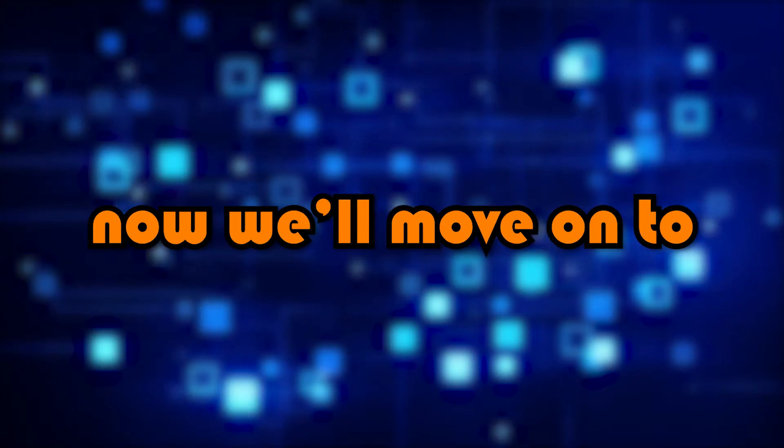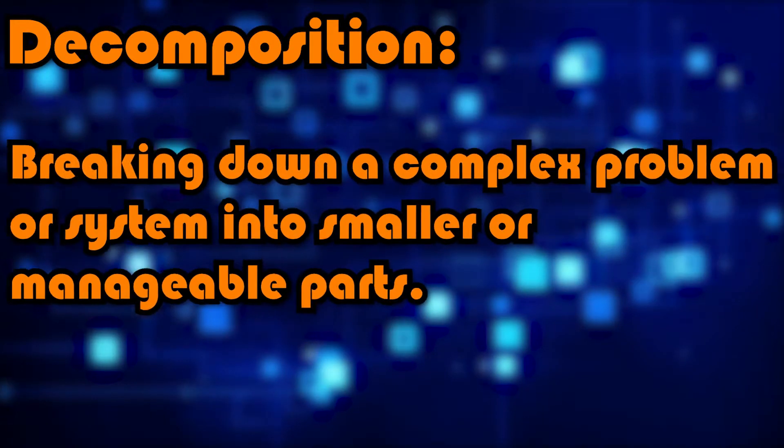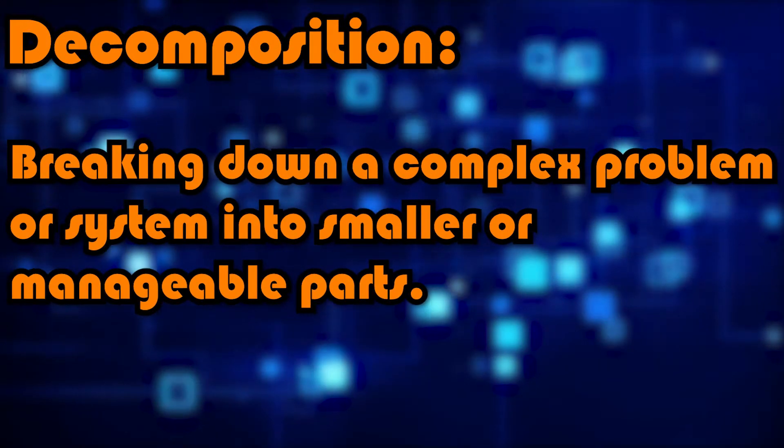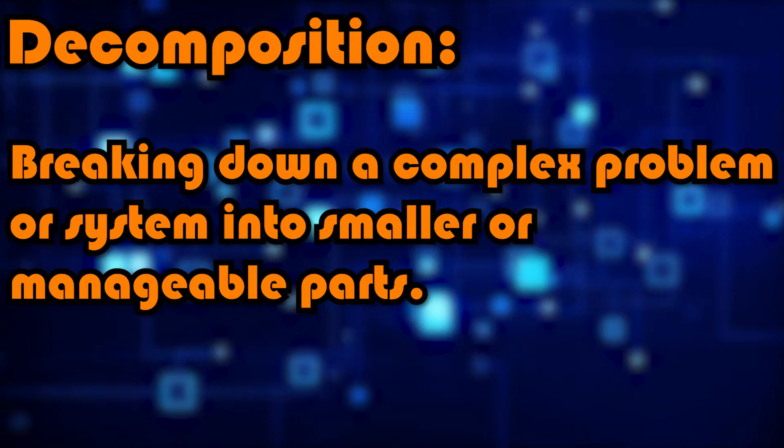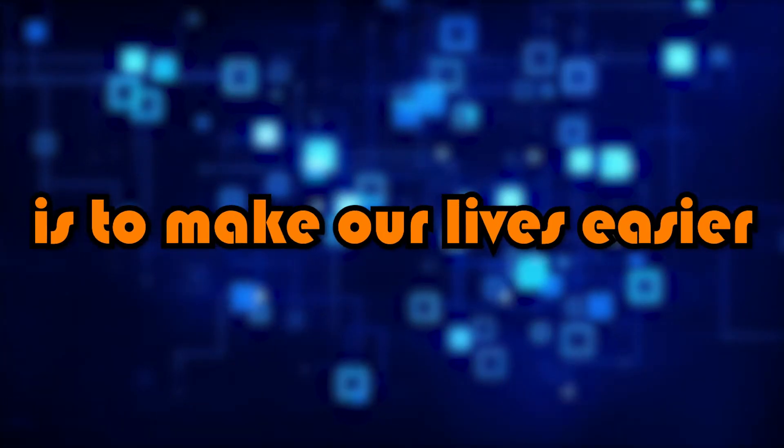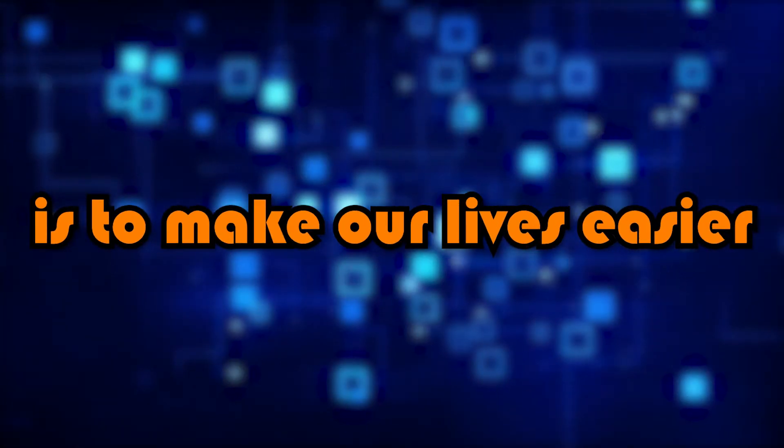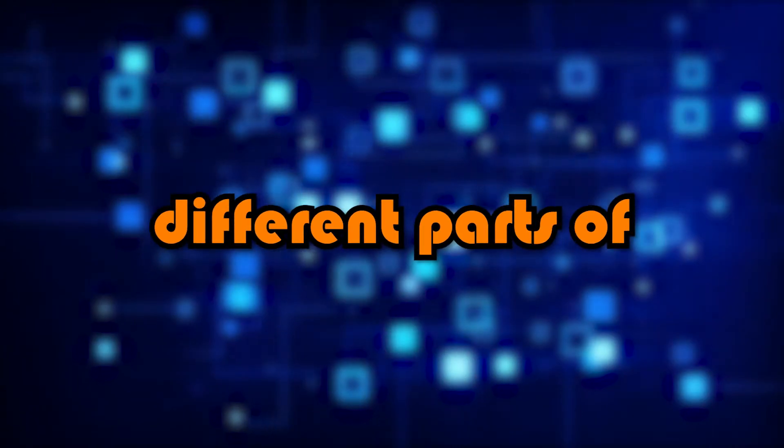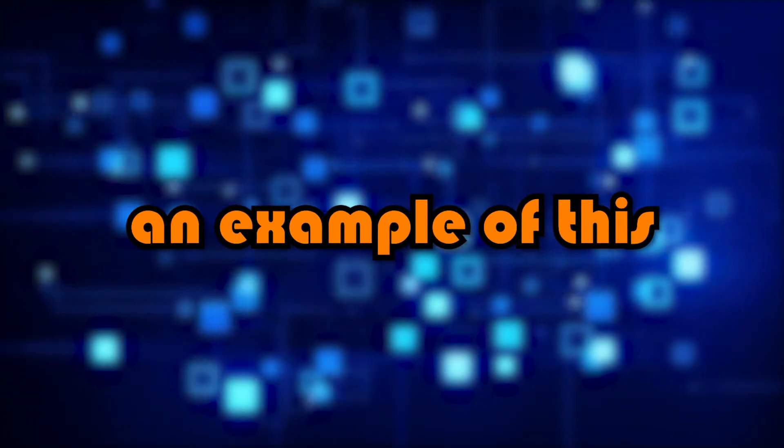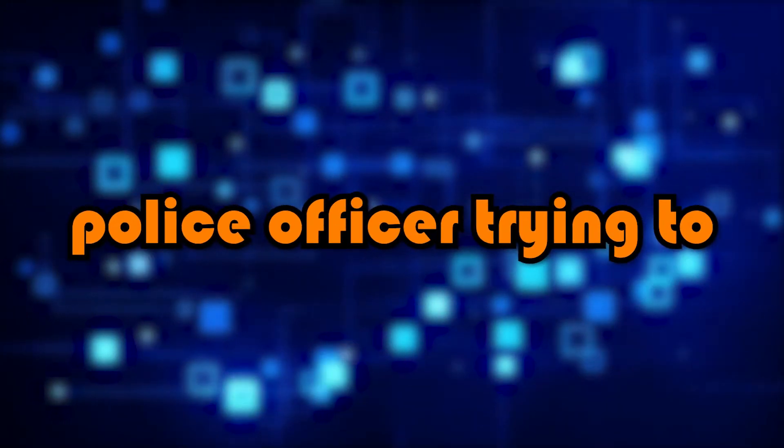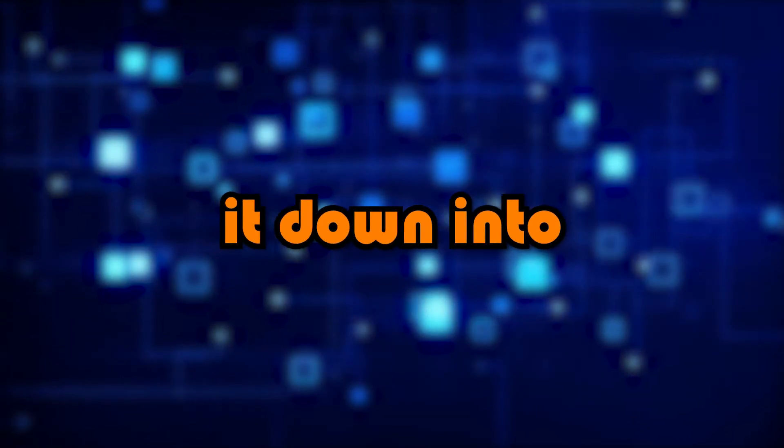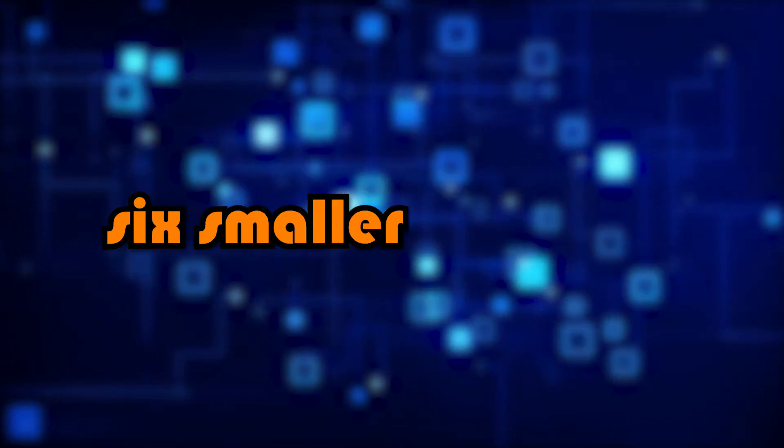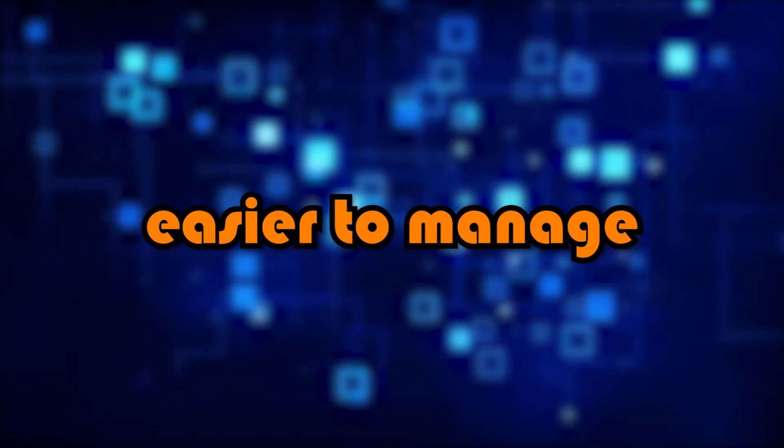Now we'll move on to decomposition. Decomposition is breaking down a complex problem or system into smaller, more manageable parts. This, similarly to abstraction, is to make our lives easier so we can focus on different parts of a large problem. An example of this in the real world would be a police officer trying to solve a crime. This is quite a large, complex problem, so they could break it down into six smaller problems, which are a lot easier to manage.